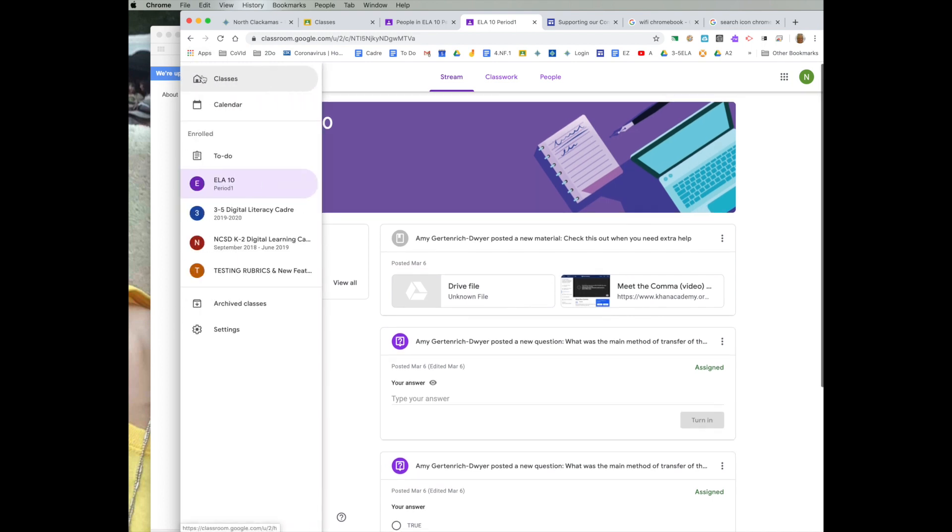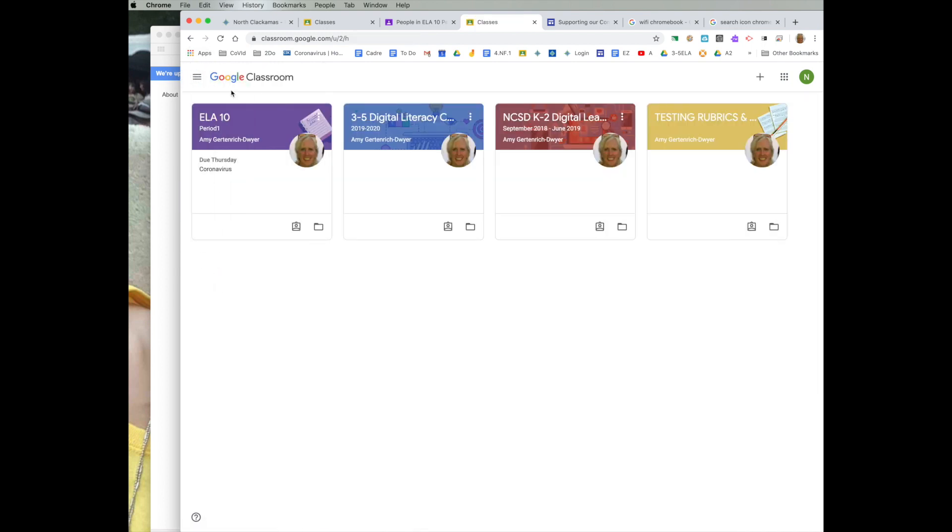If we go back here and you are already using Google Classroom, they would just click on this and they would access your current Google Classroom.